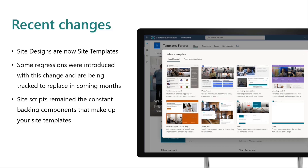With this change from site designs to site templates, we do acknowledge that there were some regressions introduced. These regressions are around being able to see history, being able to watch the actions get applied, seeing and being able to apply custom site templates from the admin center through a dropdown at site creation. The team is actively working on ways to bring these back. We did not want to hold up shipping site templates, so you will see active changes coming in over the coming months.